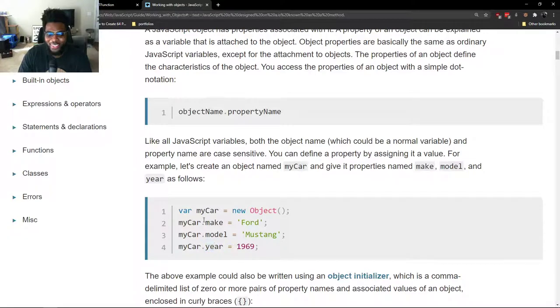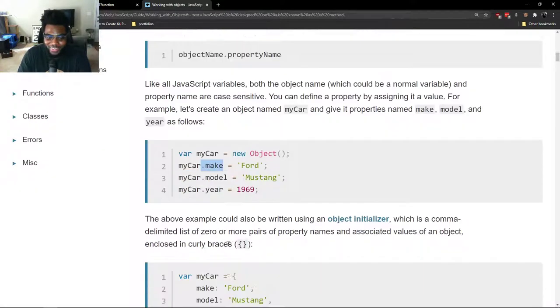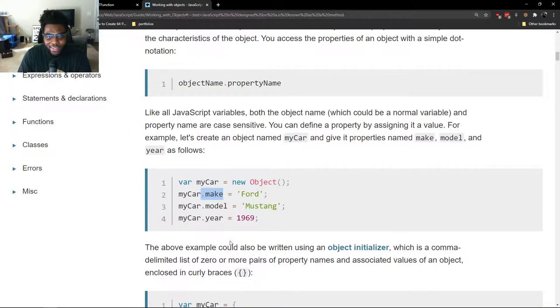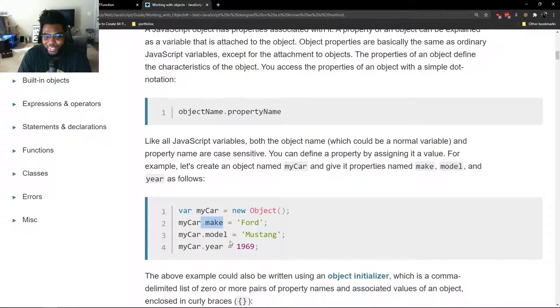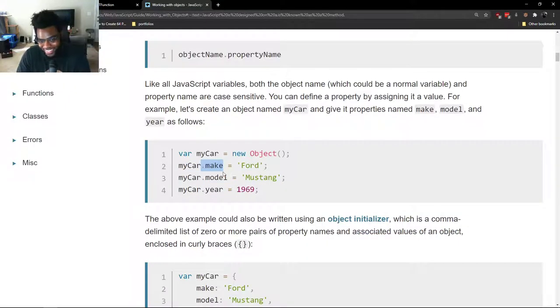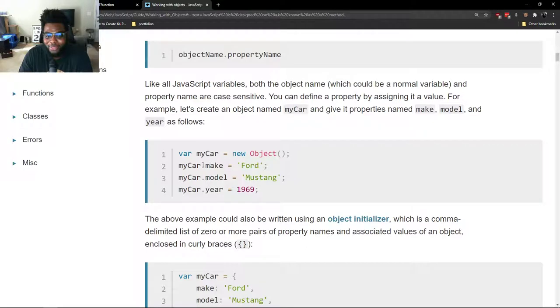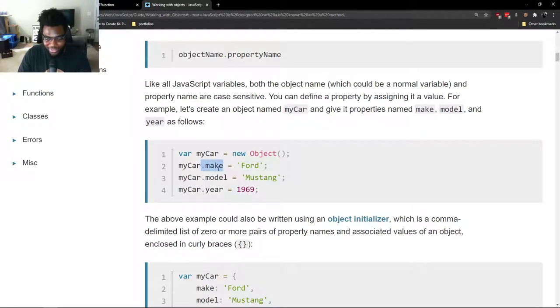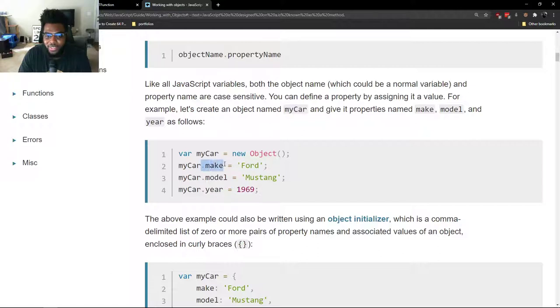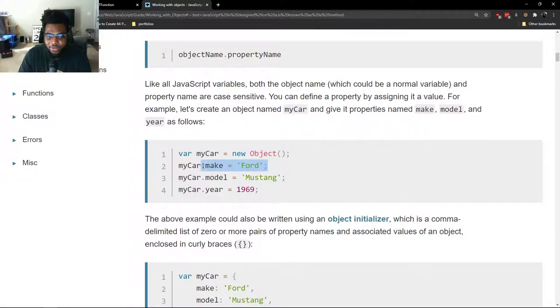If you want to learn more about why you can say myCar dot make, dot model, dot year, you should actually take some time to come back and read through this full MDN doc called working with objects. This is the key: this entire thing, make equaling the string Ford, is the property. This is the key, this is the value. Dot make itself, the actual value that it produces, is the property.